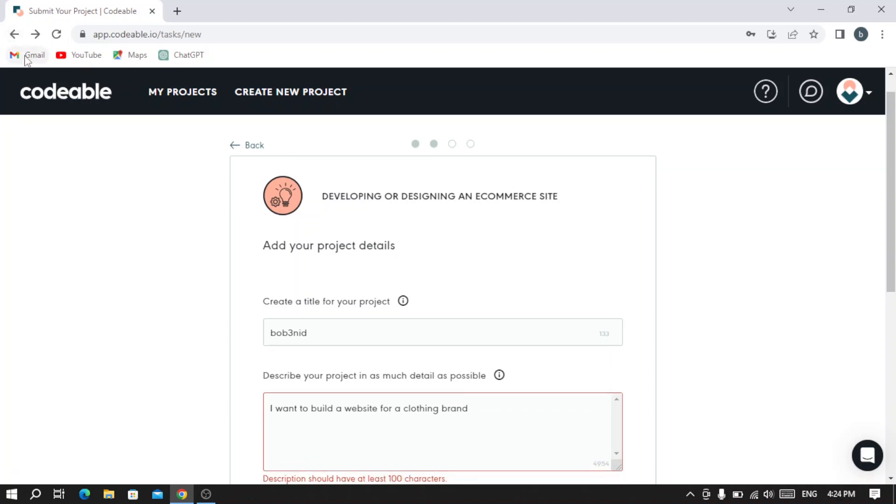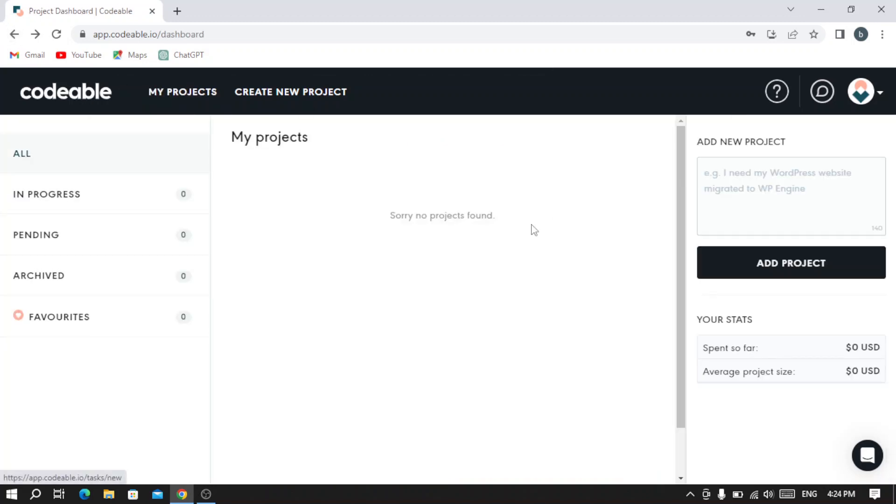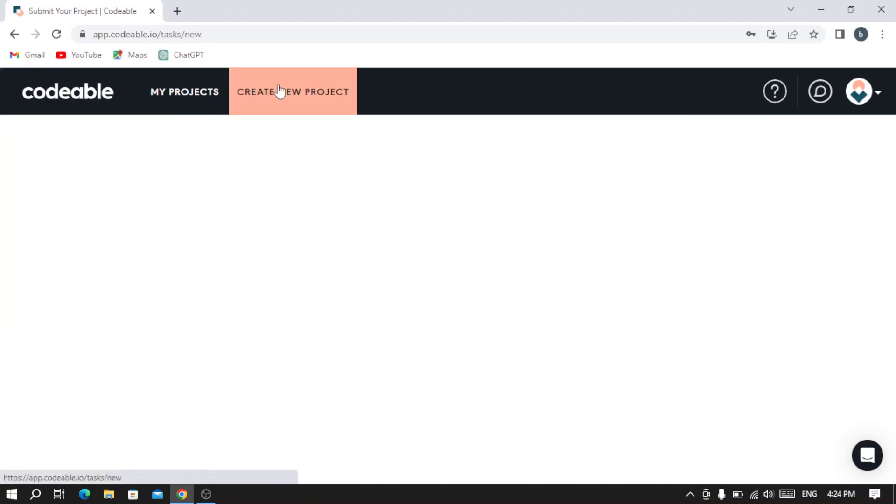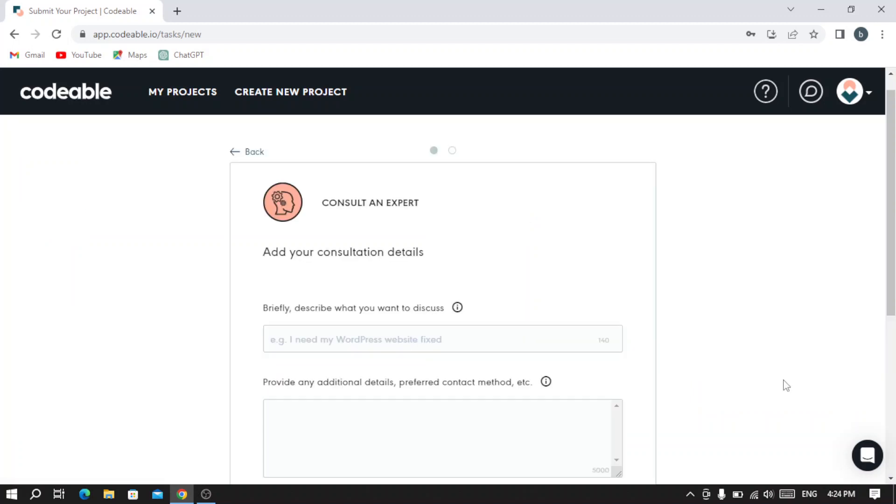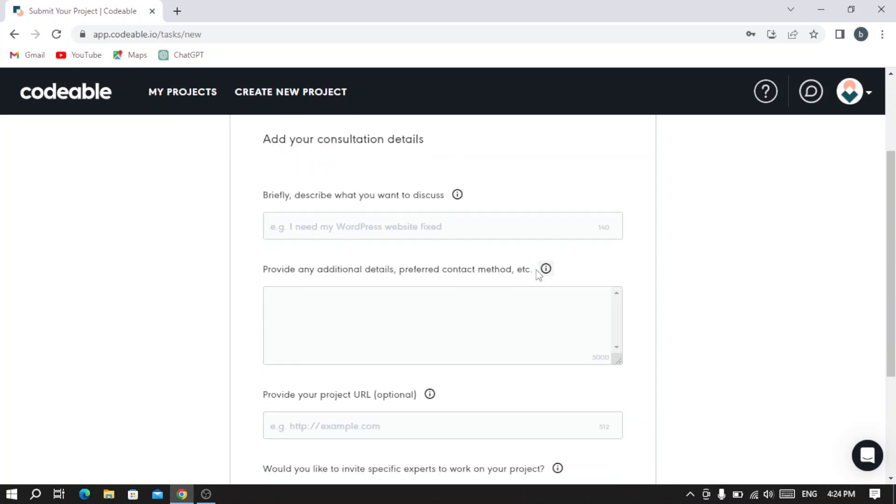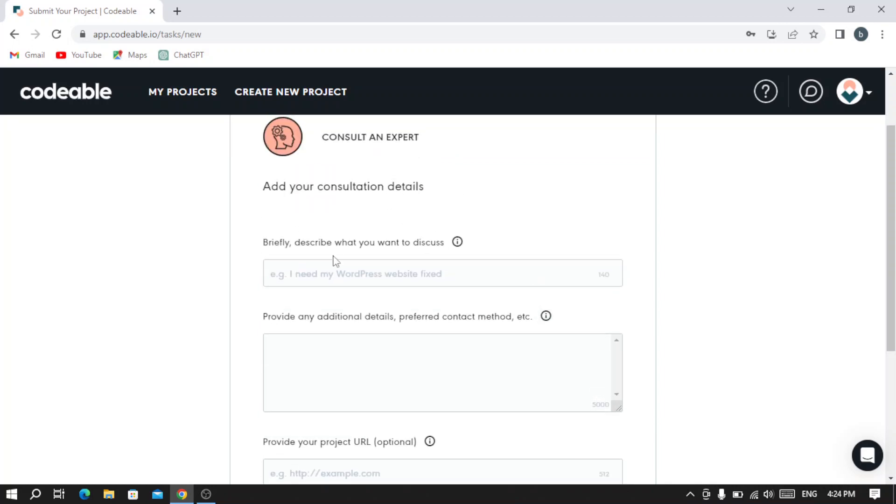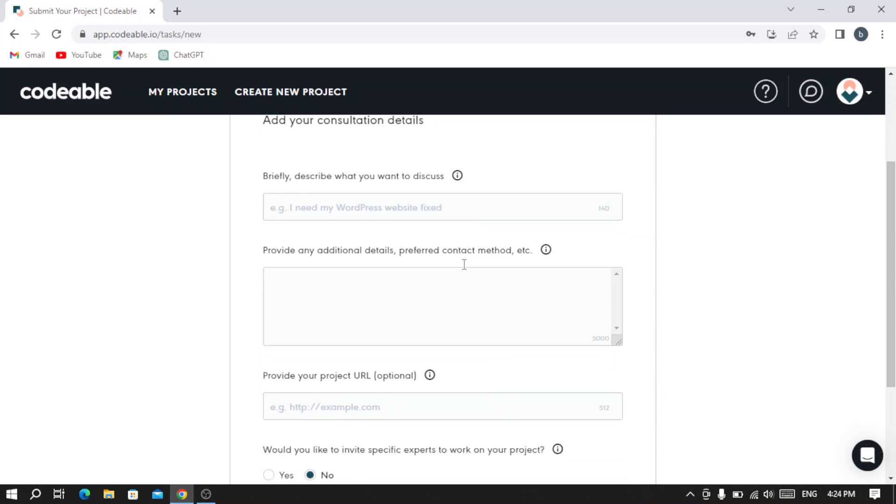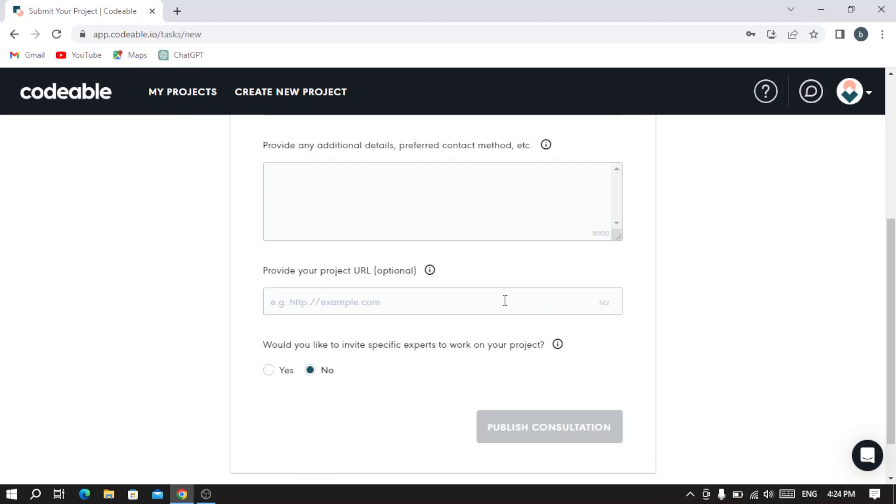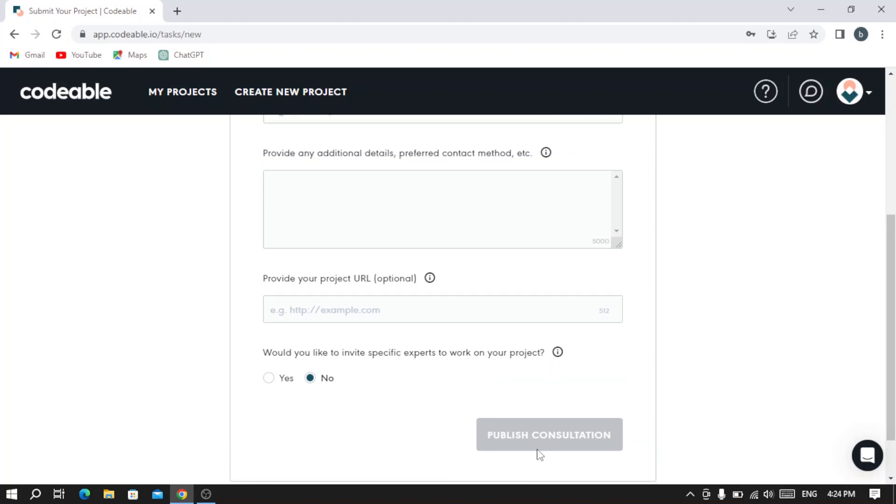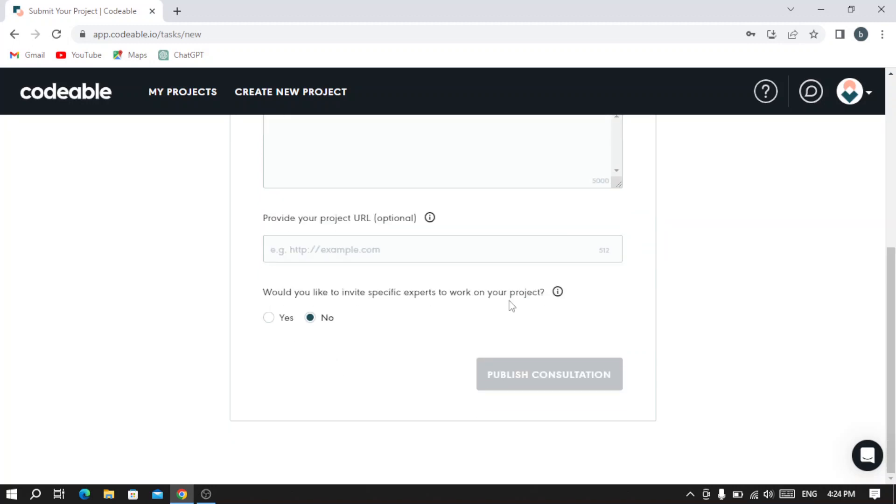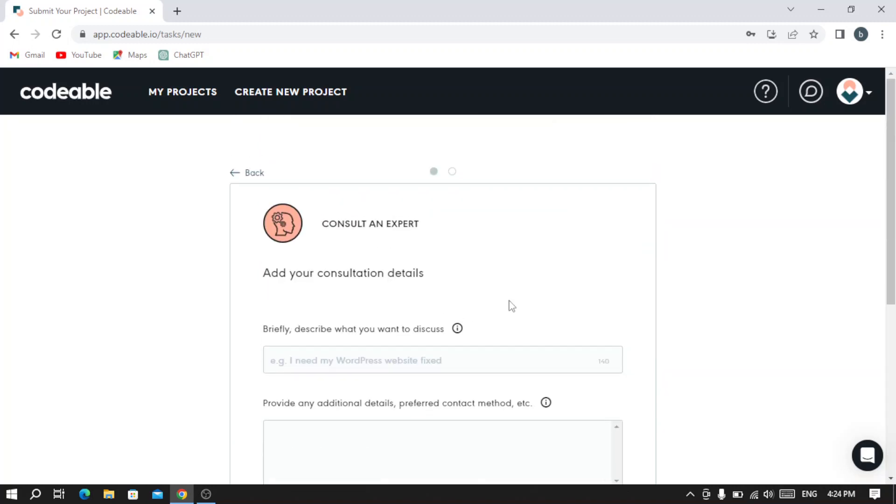Let's go back and see what we need to do if we want to start a consultation. Let's hit 'Create a New Project' and go to the 'Start Consultation' option. As you see, you need to write your consultation details - briefly describe what you want to discuss right here. Then you provide any additional details, preferred contact method, etc. You provide your project URL if you have it - if not, it's optional. You answer if you'd like to invite specific experts to work on your project by yes or no, then type 'Publish Consultation' and you will be good to go.